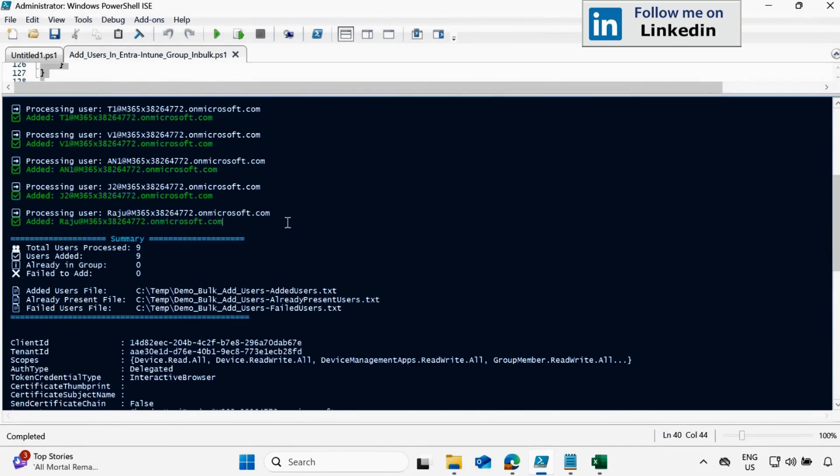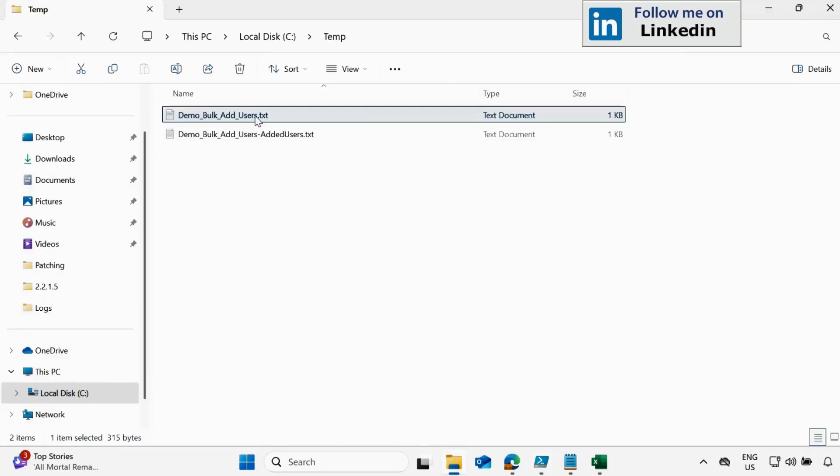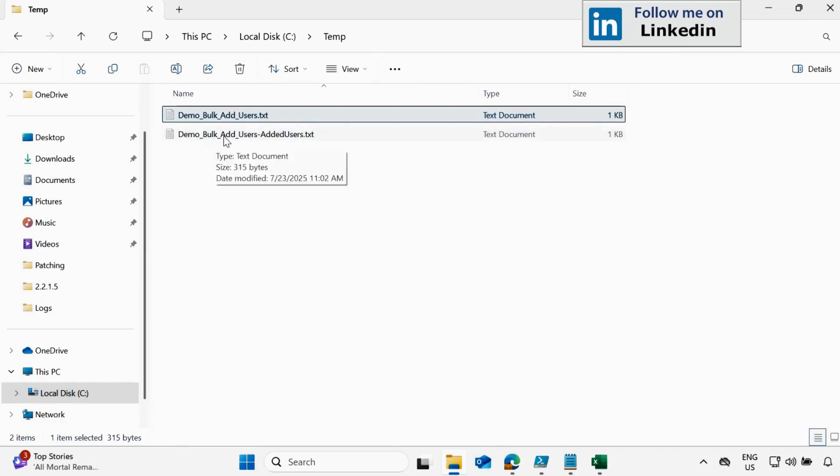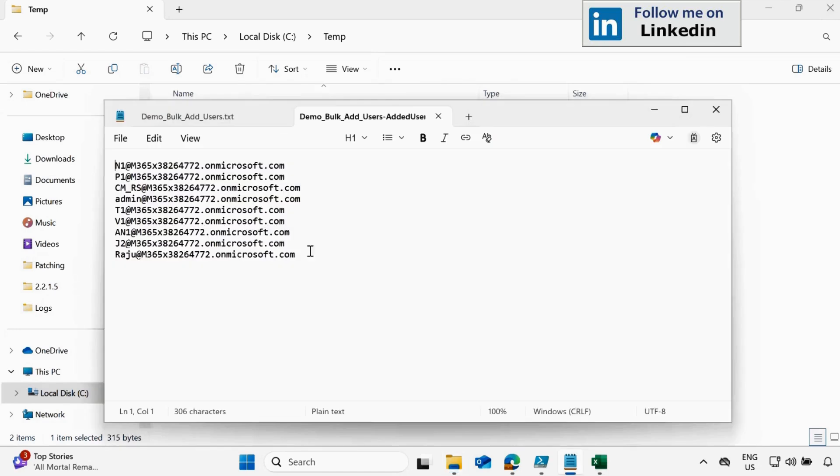And now in last, we can see that total user process nine out of which user added nine. There is no user which is already present in this group. That is why we have zero and fail to add user is also zero. And we can also see the report in this text file. If we go to the temp folder, we can see that add user added user. And we can see that all users are now added.